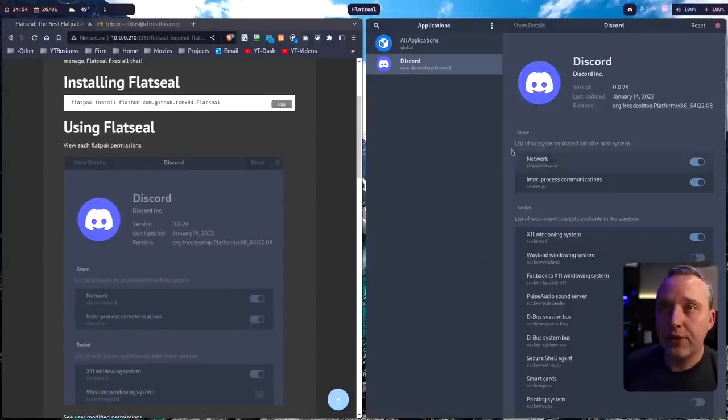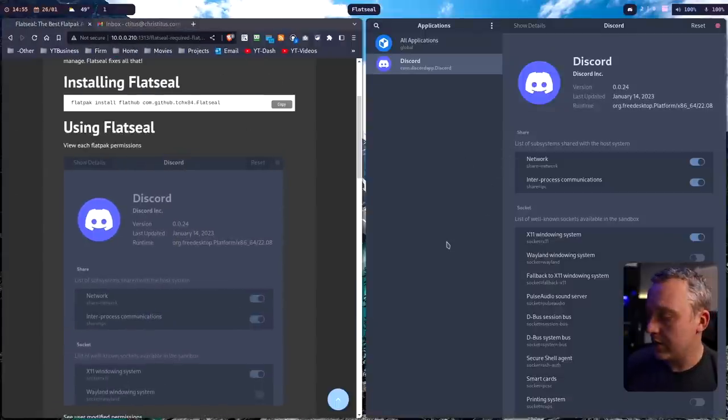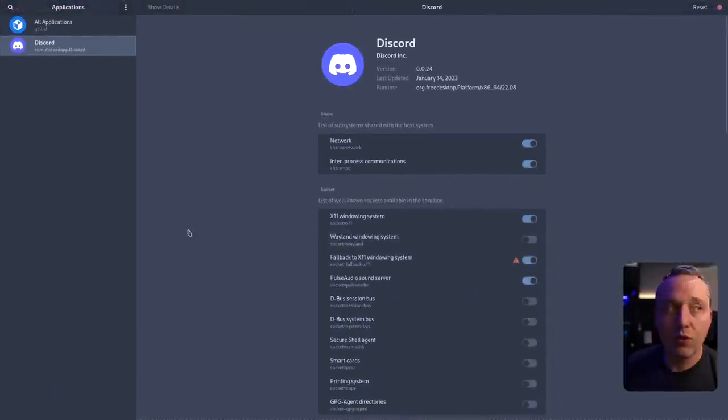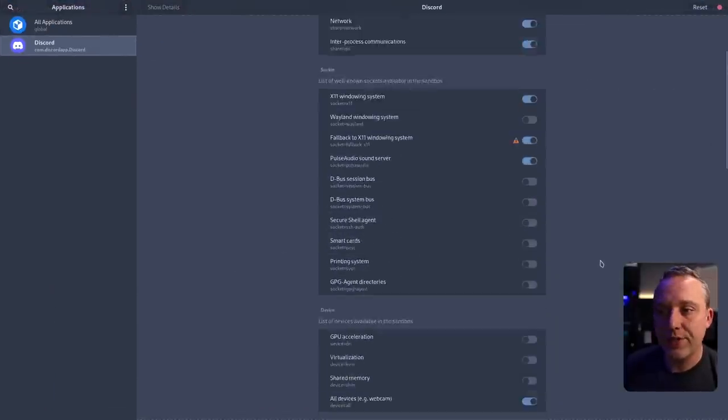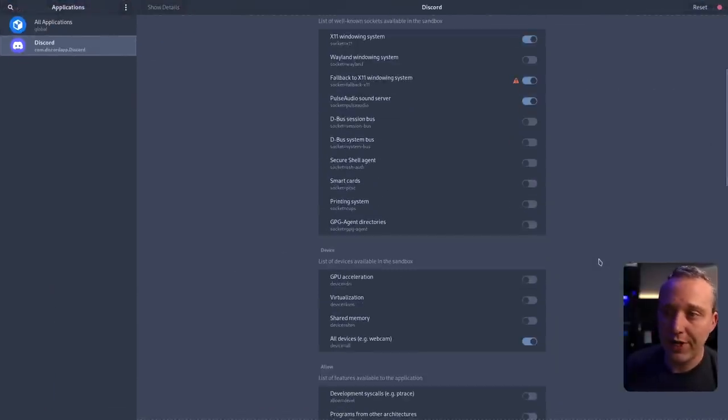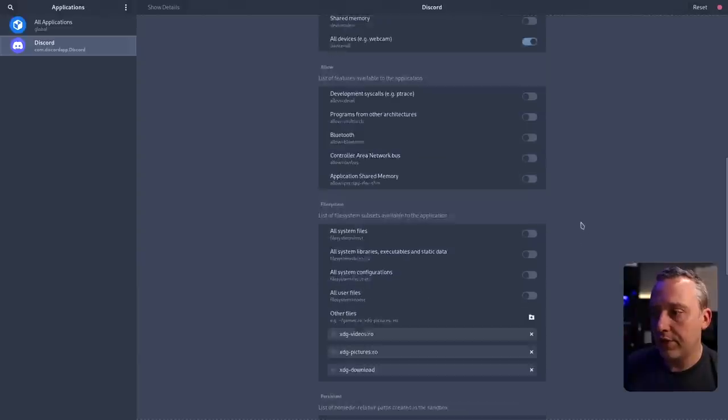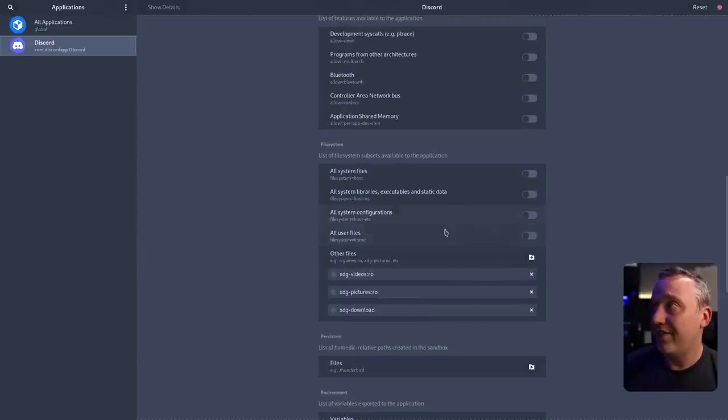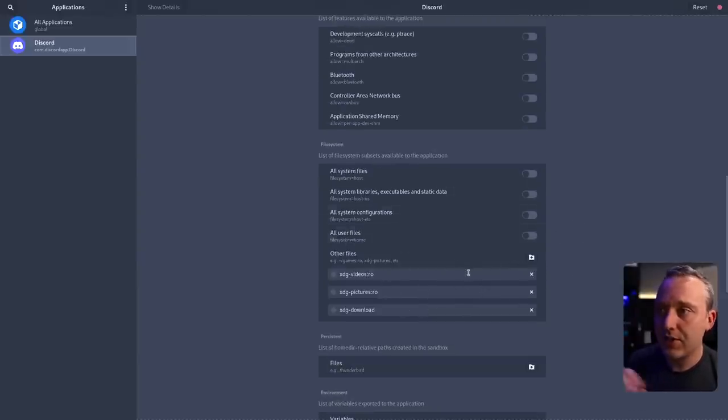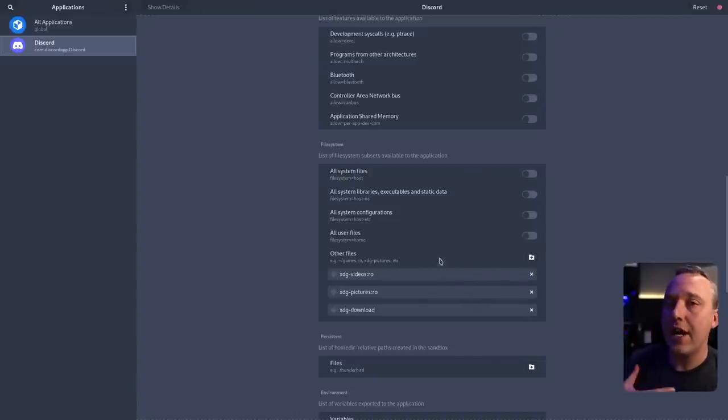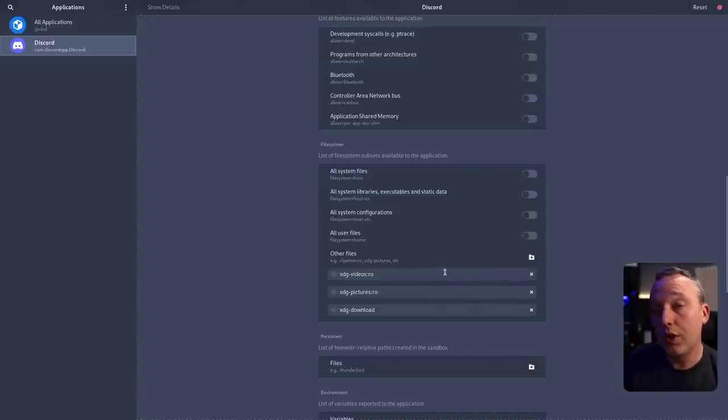Anybody else out there is using Discord, the settings I ended up using were these ones right here. Changing this to fall back on X11 system from Wayland. I do have XWayland installed for the conversion.